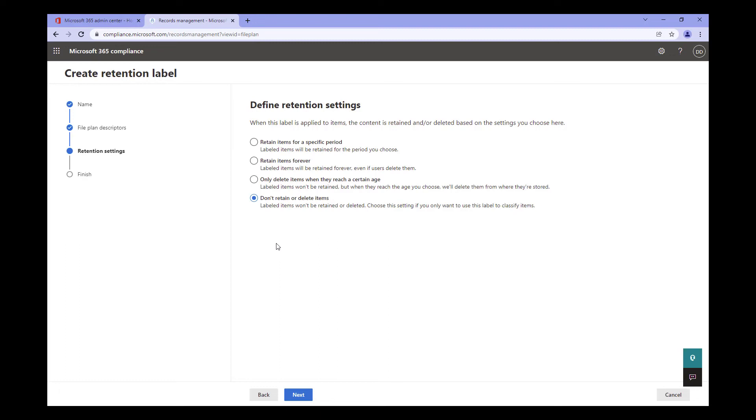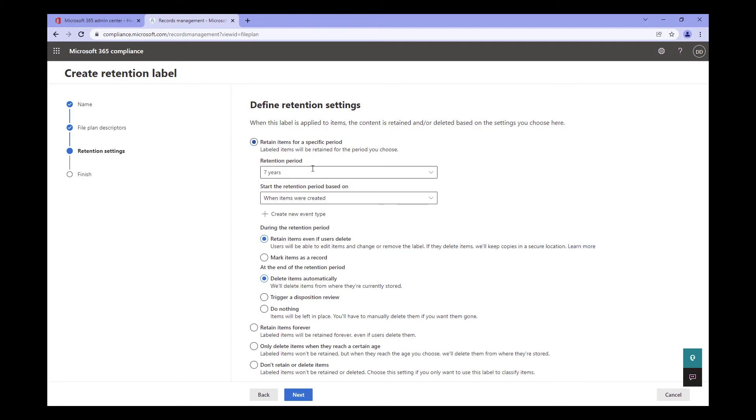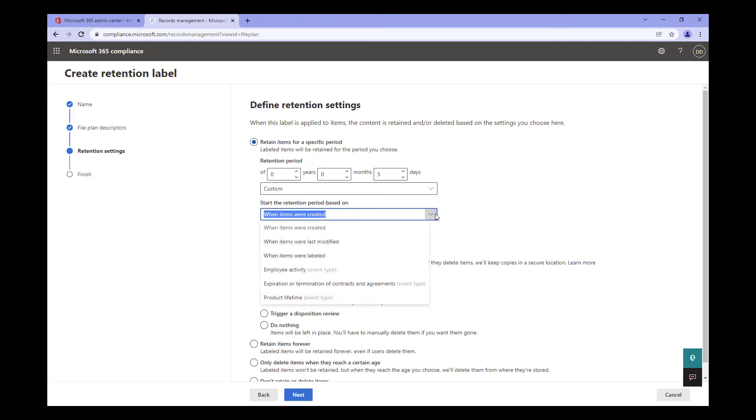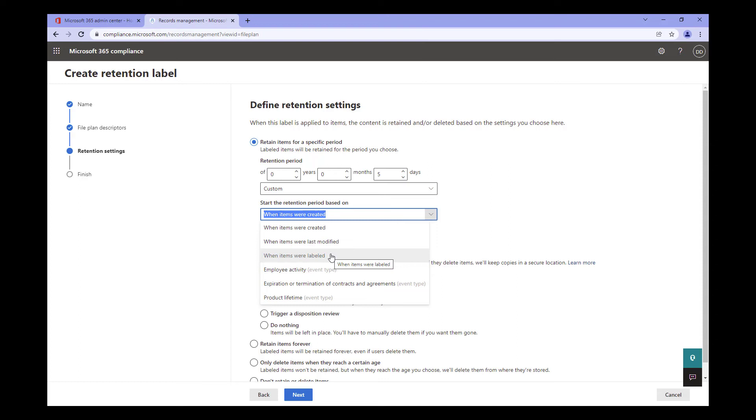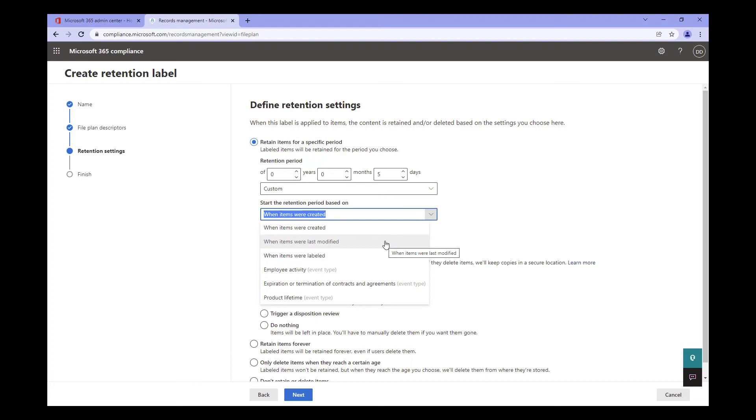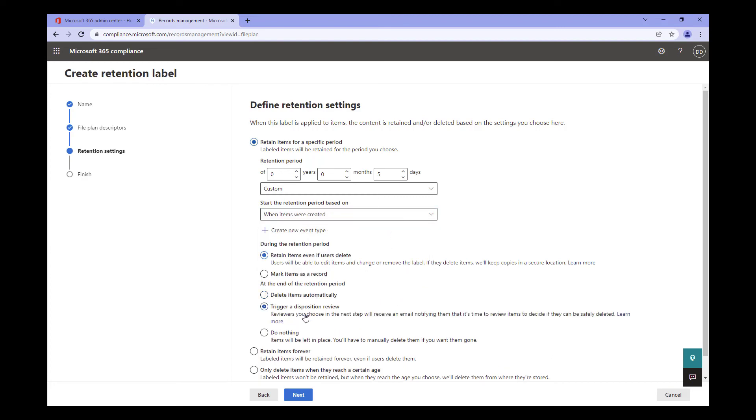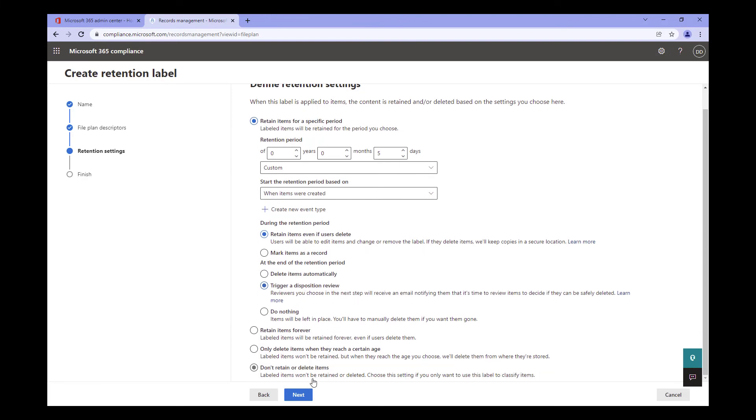I'm going to create a standard label that removes our content in five days. To do this, I update the retention period to Custom and set the value. Next, I can select the trigger for our label. The options available are based on when the document is created, when the document is last modified, when the item has the label applied. This option begins the countdown when the label is set on the file, irregardless of the created or modified dates. The final option is based on an event. I'll cover that in a future video. For this label, I'll base it on when the document was created. I'm also going to want a disposition review, so I'll click on that too. To move on, click Next.